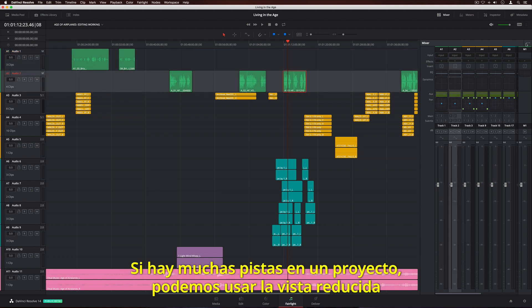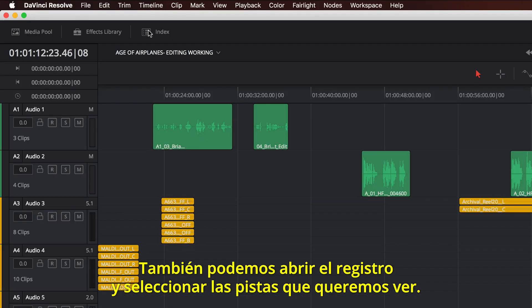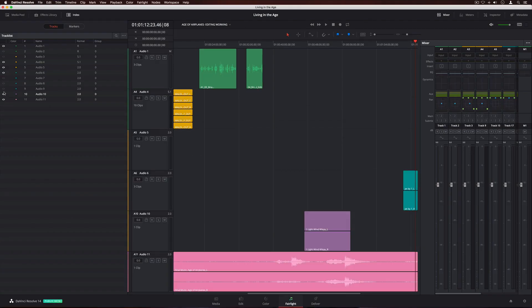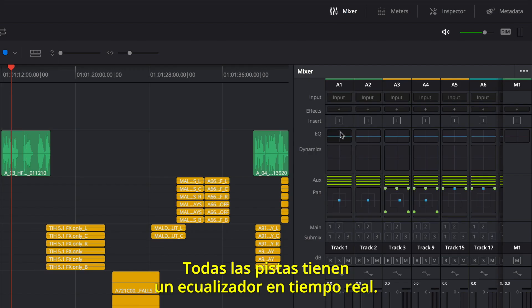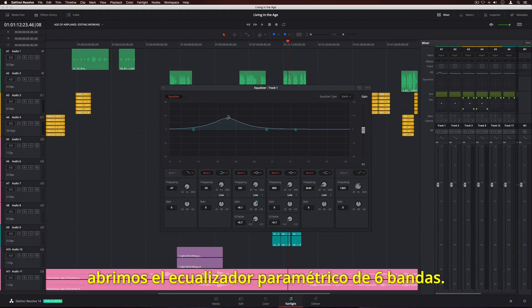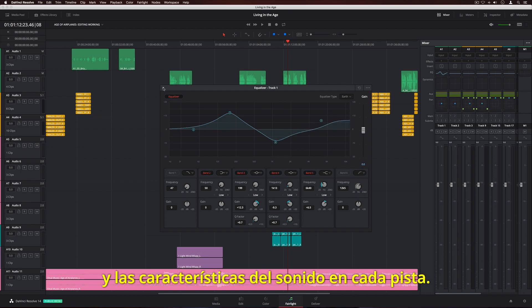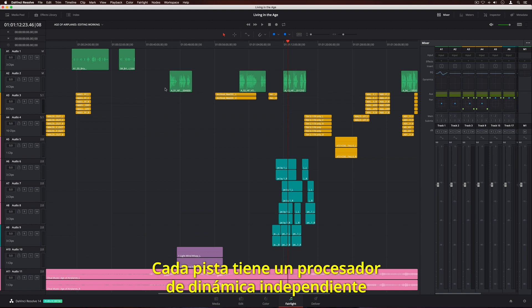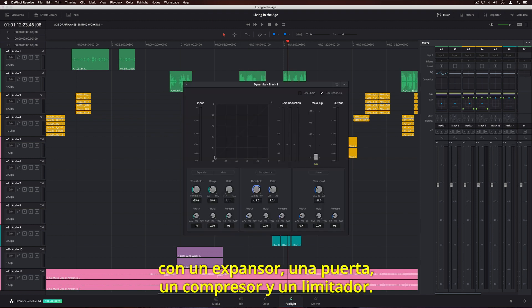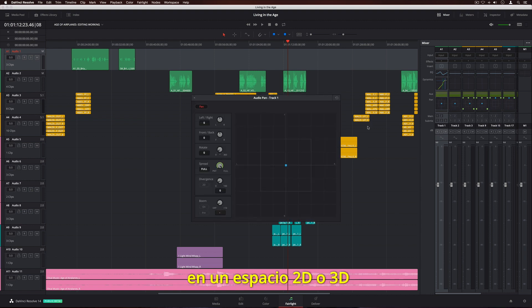If you're working with a lot of tracks, you can use the small mixer view to fit more channel strips on screen. You can also open the index and choose which tracks you want to see. Every track includes real-time EQ — simply double-click the EQ area on the channel strip to open the 6-band parametric equalizer. Each track also has independent dynamics processing with an expander, gate, compressor, and limiter. The track panner can be used to position sounds in 2D or 3D space, depending on your track format.